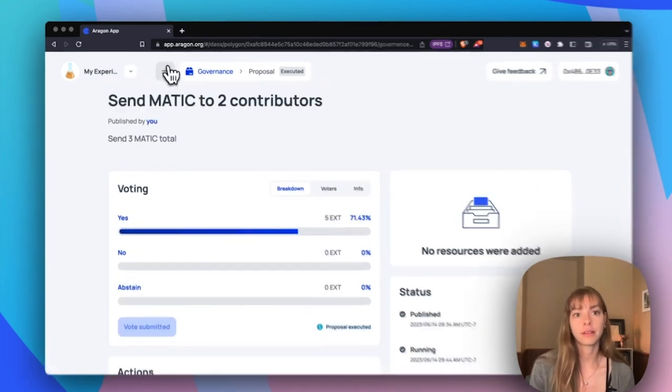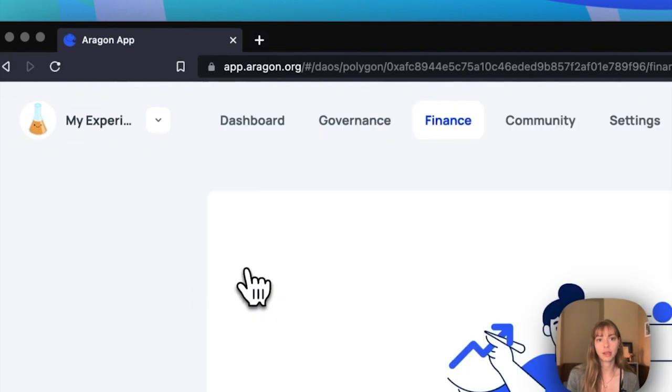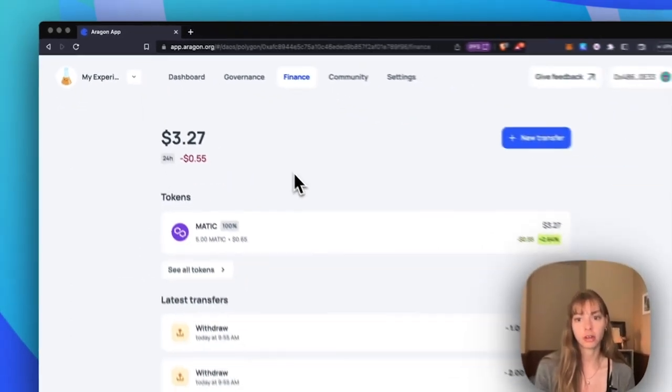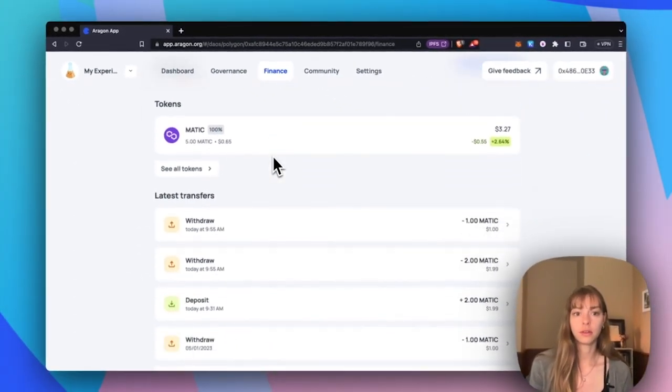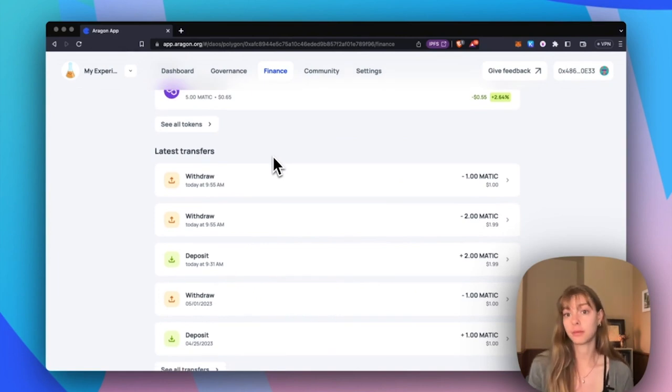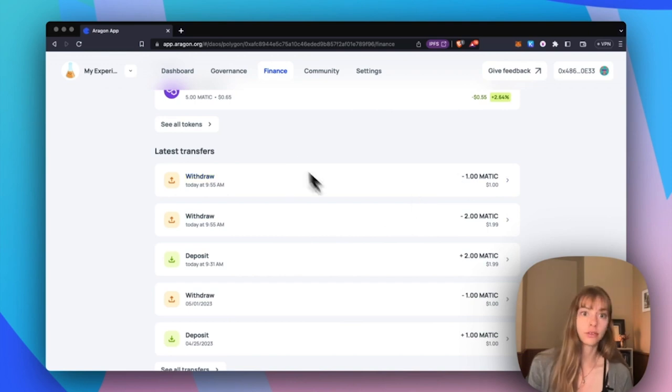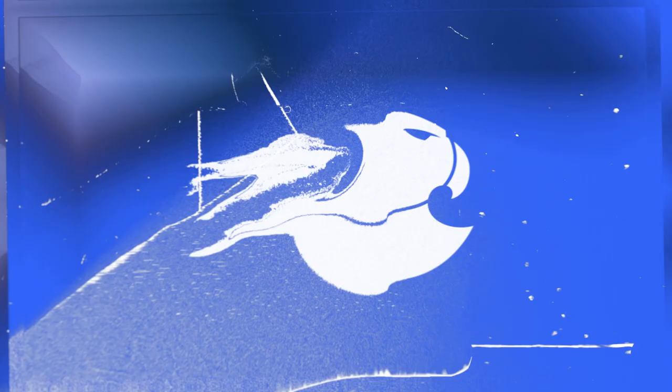But let's go into that finance page and check it over. You can see that the proposal I created was to withdraw three Matic, two to one address, one to another. And then that occurred as soon as I executed that transaction.